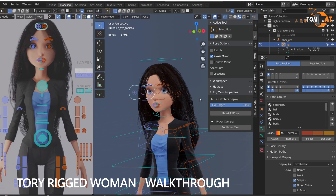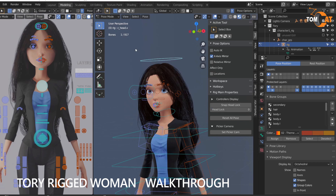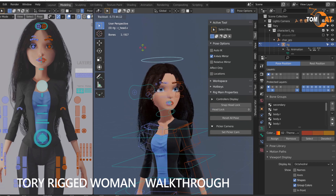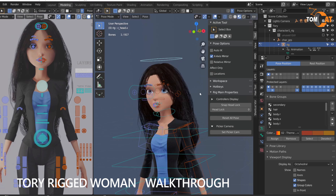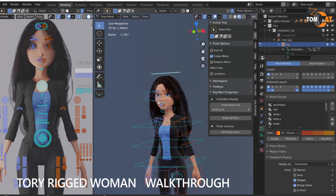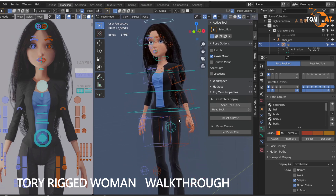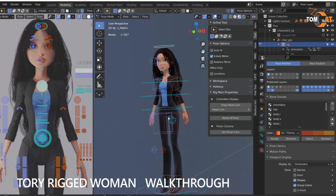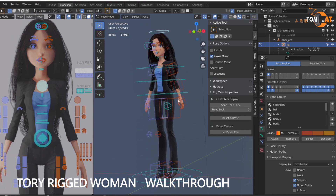If you turn the eye target off, when you move her head, she always looks straight ahead. So check out some of the bones — there's lots of features here and there, like elbow pinning and so forth.